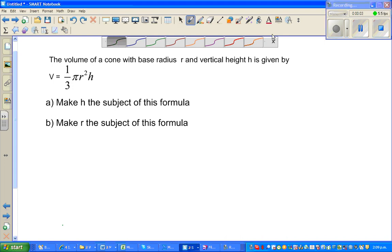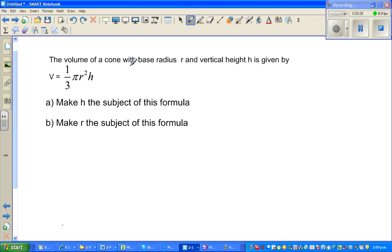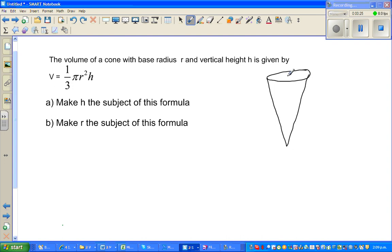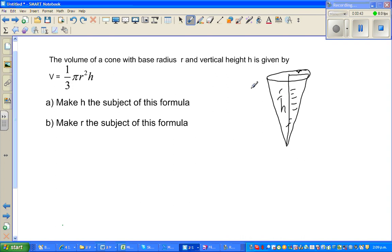Continuing with making the subject of a formula. The volume of a cone with a base radius R and a vertical height H is given by this formula. Let me draw a cone — this is the base radius R and this is the height H. The volume of this cone is given by this formula. I want to make H the subject and then R the subject. So V is equal to one third pi R squared H.